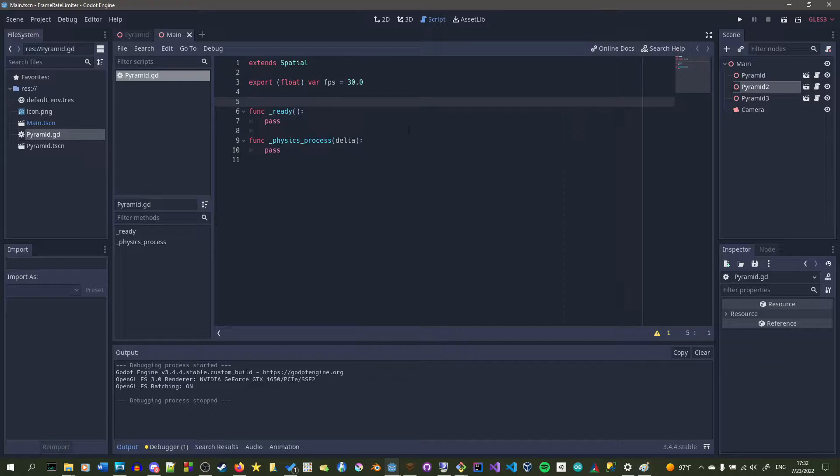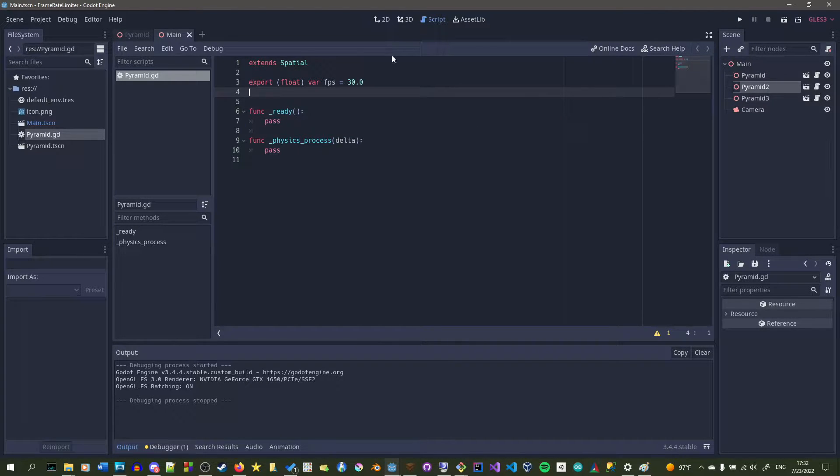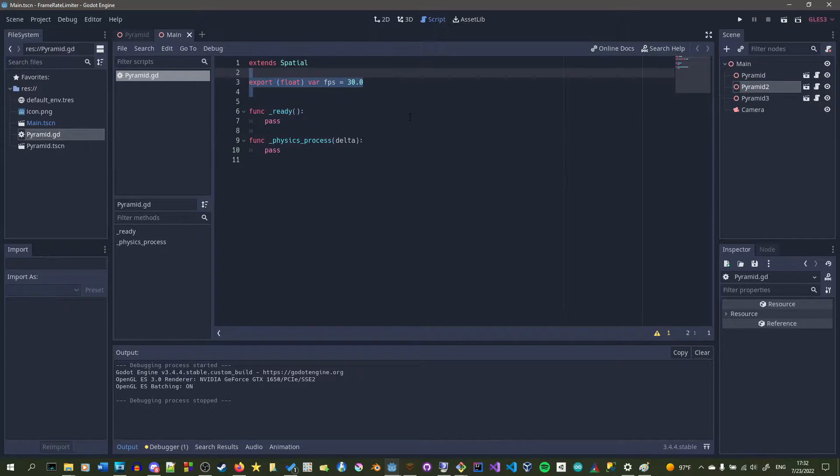So MoFocus, at the start of the script all we have is an FPS variable, a ready function, and a physics process function.